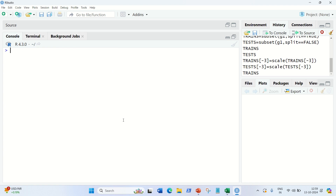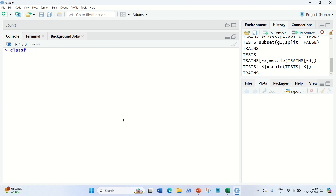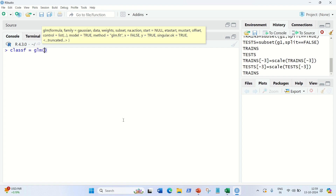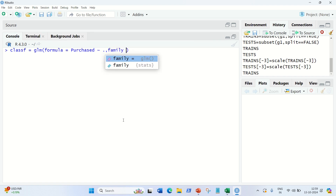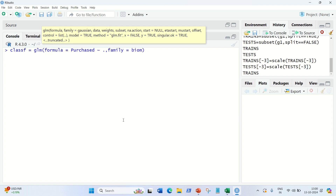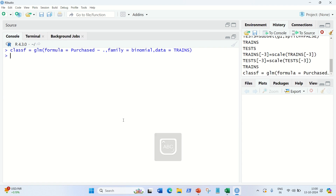Now we apply logistic regression to the training set. I'm going to use a variable called classifier and the function GLM, which stands for Generalized Linear Model. We pass three major parameters: first, the formula — Purchased tilde dot, where dot indicates all independent variables (Age and Salary); second, family equal to binomial; and third, data equal to trains. We've now fit the logistic regression to the training set.